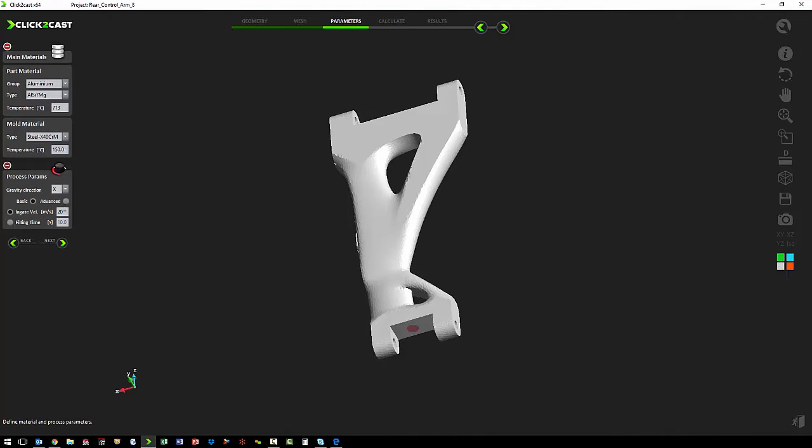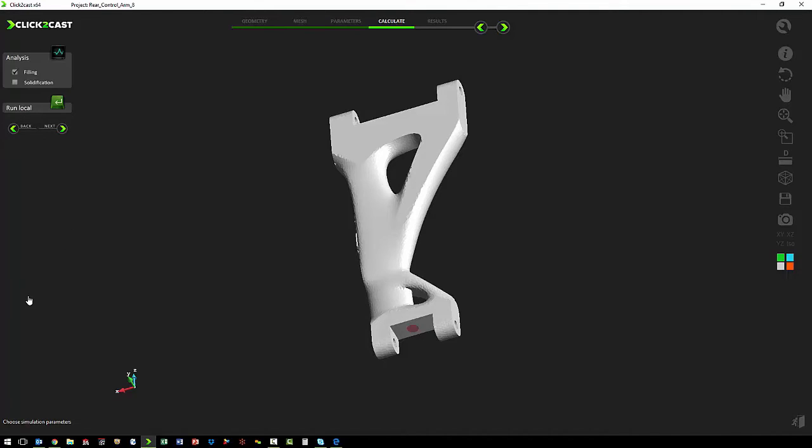We define the direction of gravity, velocity, and then we define how we want to inject the metal, and we're going to use a velocity. And then the last step is to choose whether we are doing just a filling or a filling and solidification.